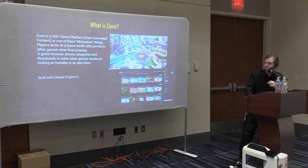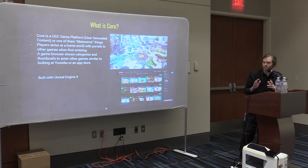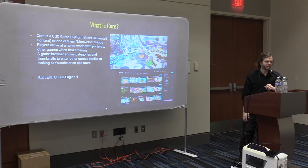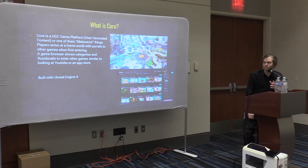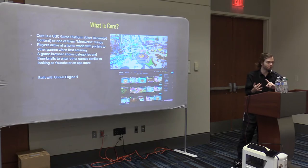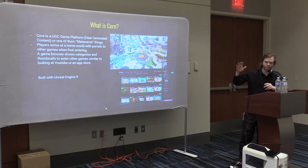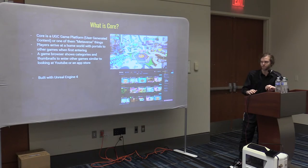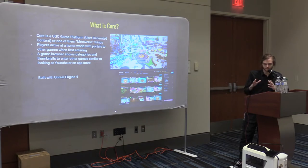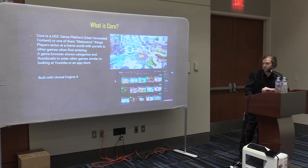Core is built with Unreal Engine 4. I jokingly call it Unreal Engine Lite — they've got a lot of the best features from Unreal like terrain sculpting and painting, but they took all the overwhelming million options and checkboxes and kept the good parts, making it nice and simple and easy to use.